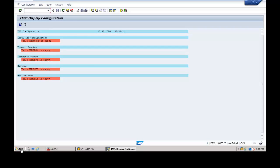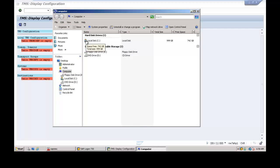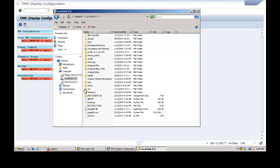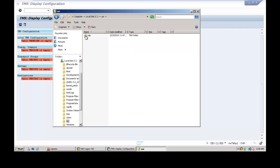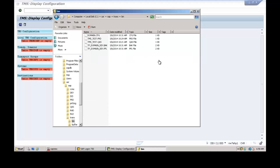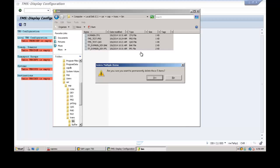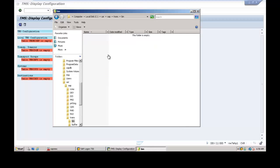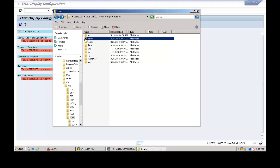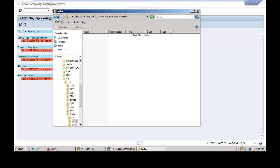Now delete the configuration files from the file system. Go to C drive, usr, sap, the system folder, and then trans/bin. These are all the TMS configuration files. Shift-Delete and hit Enter to delete all the folders inside the buffer. You are cleaning up the transport directory.